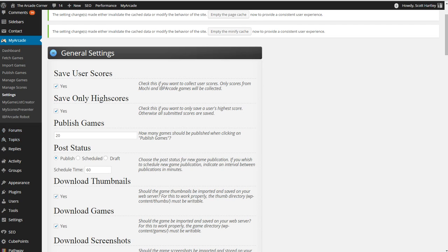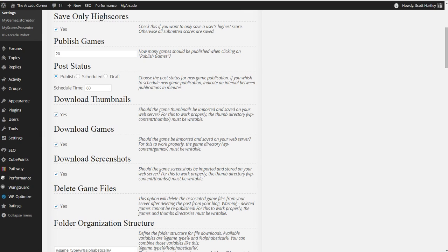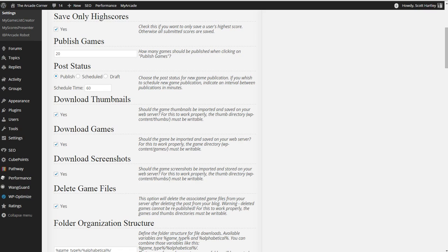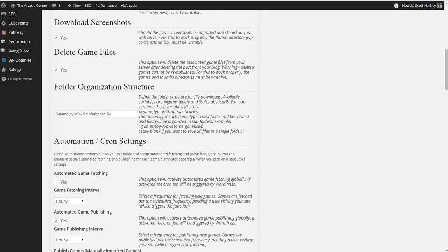Download the thumbnails. It will download thumbnails for games that it's able to. If you don't have a lot of space, you can uncheck this. Download the games. Should the game be imported to your server? If it can do an import, it will. If you do a configuration such as iframes, then this will never work. But click yes. And delete game files. If you delete the game from your website, so if it's a broken game, this will delete the files. This is great because it will help delete excess files that are no longer needed and are just taking up space on your server.